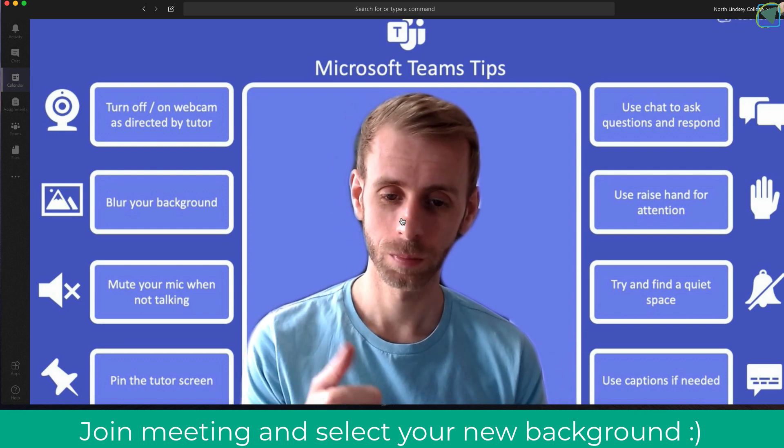I hope you found this video useful. Please remember to like and subscribe to TeachBlend. Thank you.